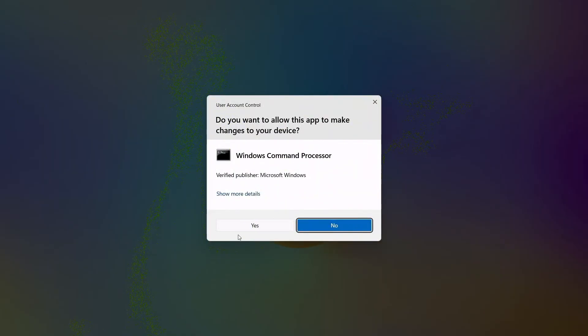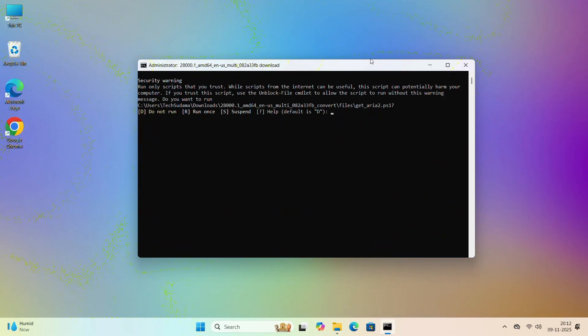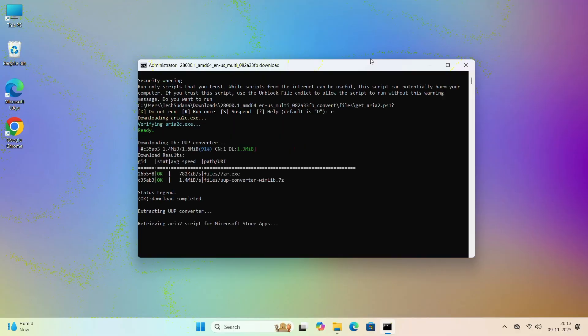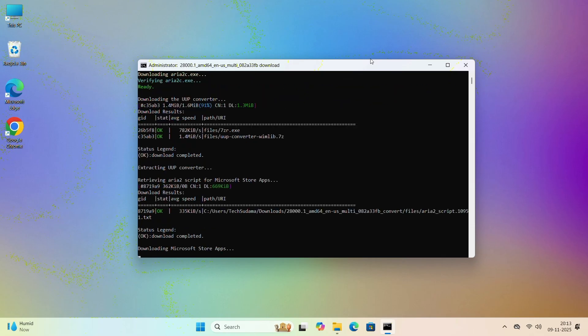Minimize the page and click on Yes. Now here simply type R and hit Enter. Now here you gotta do nothing, just wait for 10 to 15 minutes to complete the download process and converting the process into an ISO file.